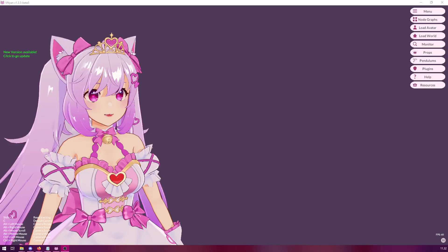Now that you have Venian open and your avatar loaded in, how do we actually hide a certain part of the outfit, for example, or an accessory or anything like that? This will depend a lot on how your model has been designed. If you have every single accessory in its own mesh and its own game object, then you will be able to do this in Venian.